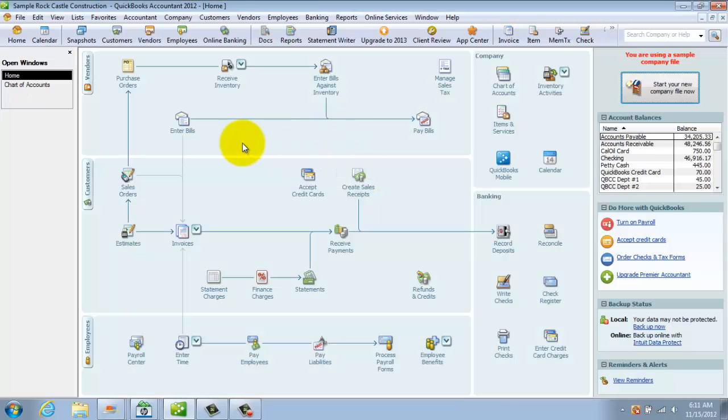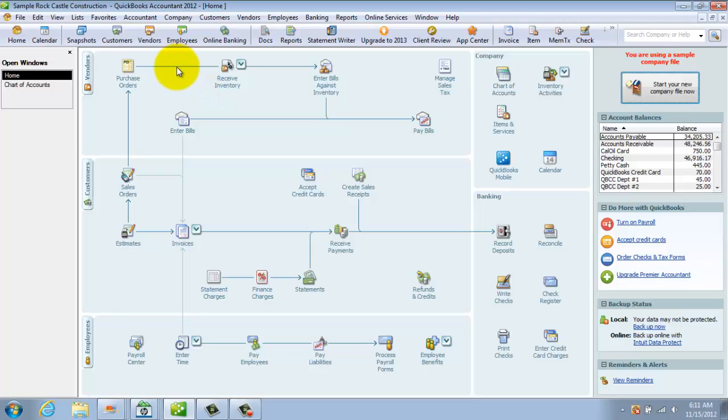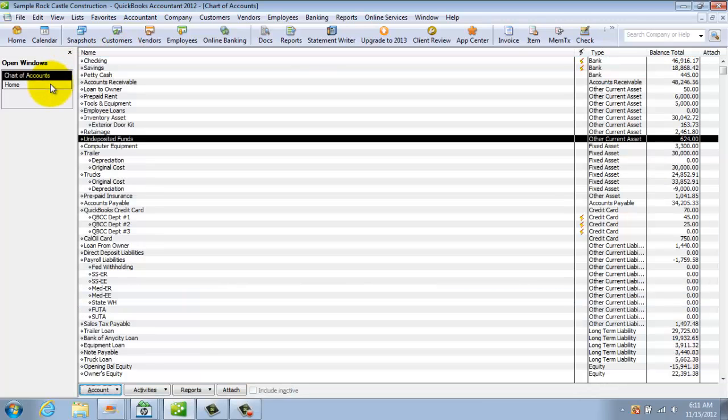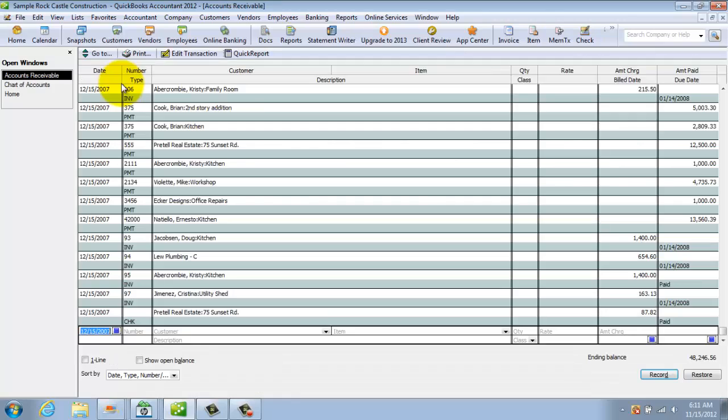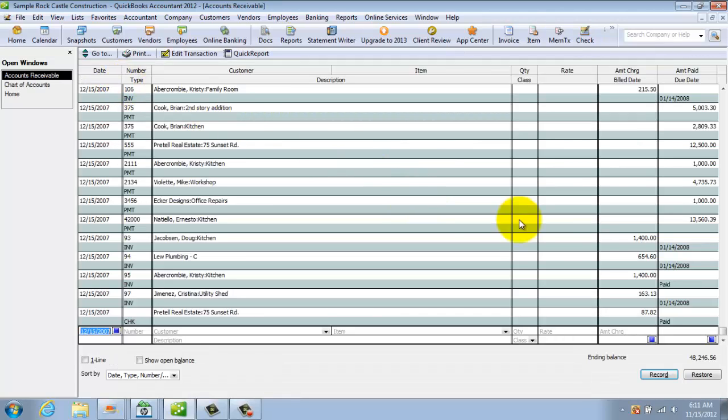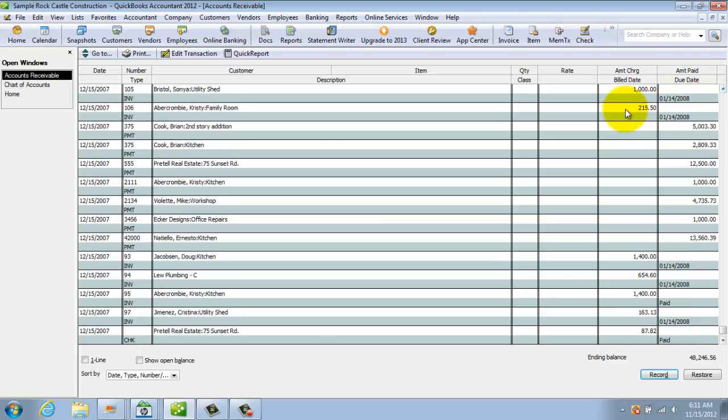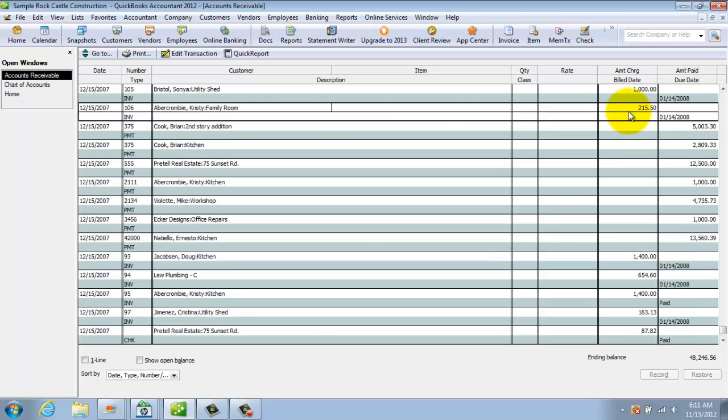So what did this do? Well this, instead of putting it to undeposited funds or your checking account, increases your sales, your revenue, it also increases accounts receivable. So again, if I go back to the chart of accounts and look under accounts receivable, we are going to see where we billed her, there it is right there, $215.50, it was 200 plus the tax of $15.50. So this increased our accounts receivable.